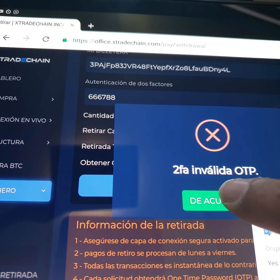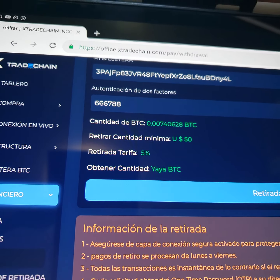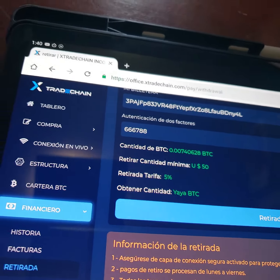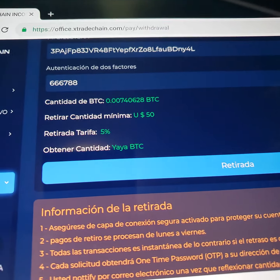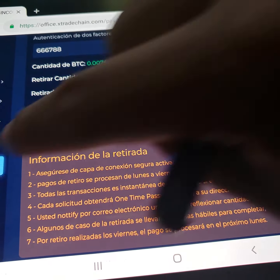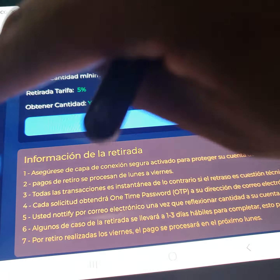Por ejemplo, voy a poner aqui solo 6 numeros para que miren, un ejemplo. Ya puse los 6 numeros — ese no es mi codigo, es solo un ejemplo. Voy a poner retirar dinero. Dice que no puedo retirar el dinero porque es un codigo invalido. Este es un metodo de seguridad para que nadie le hackee su dinero.